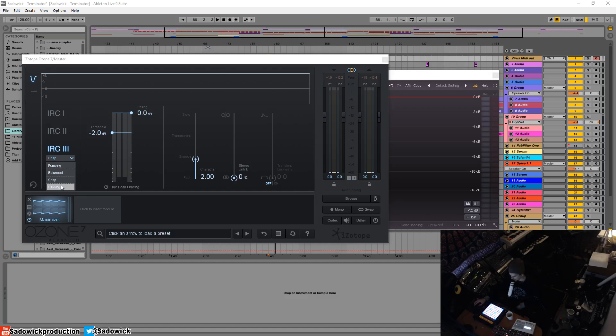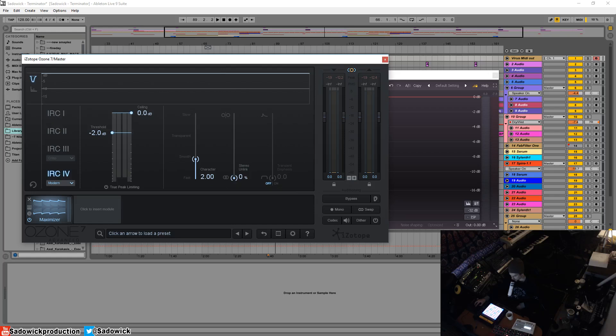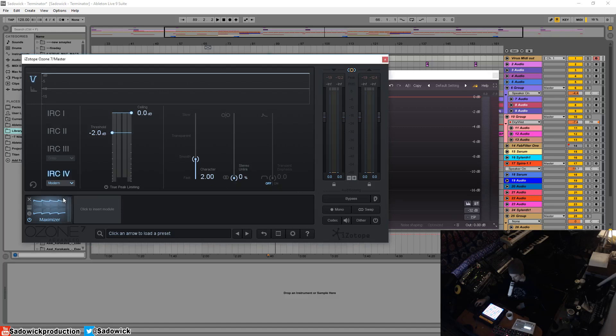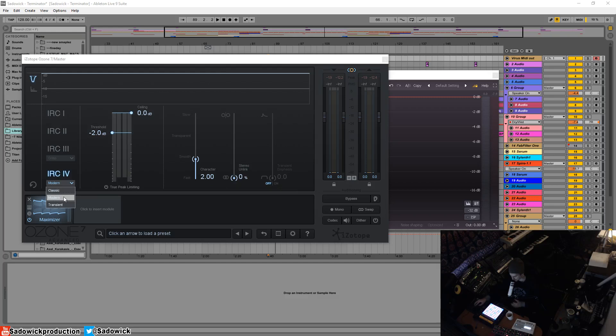IRC 4 is based on 3 but it reduces the pumping and distortion. The classic is from I think the previous versions of Ozone 5. Modern adds a bit more - it preserves the detail while still making it loud. It focuses less on the transients and more on like the body of the music. And transient, you know, focuses more on the punchiness of it.